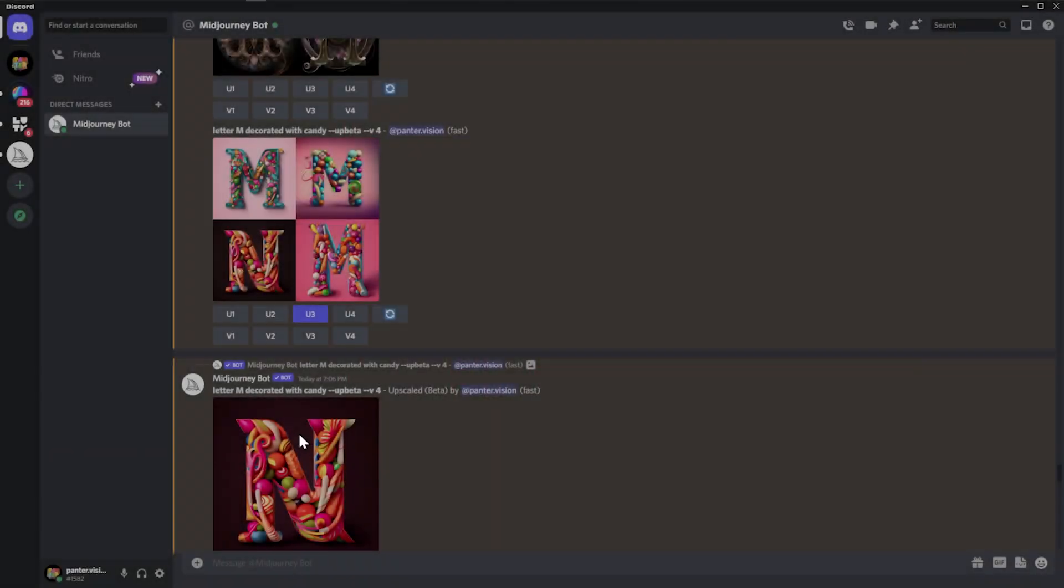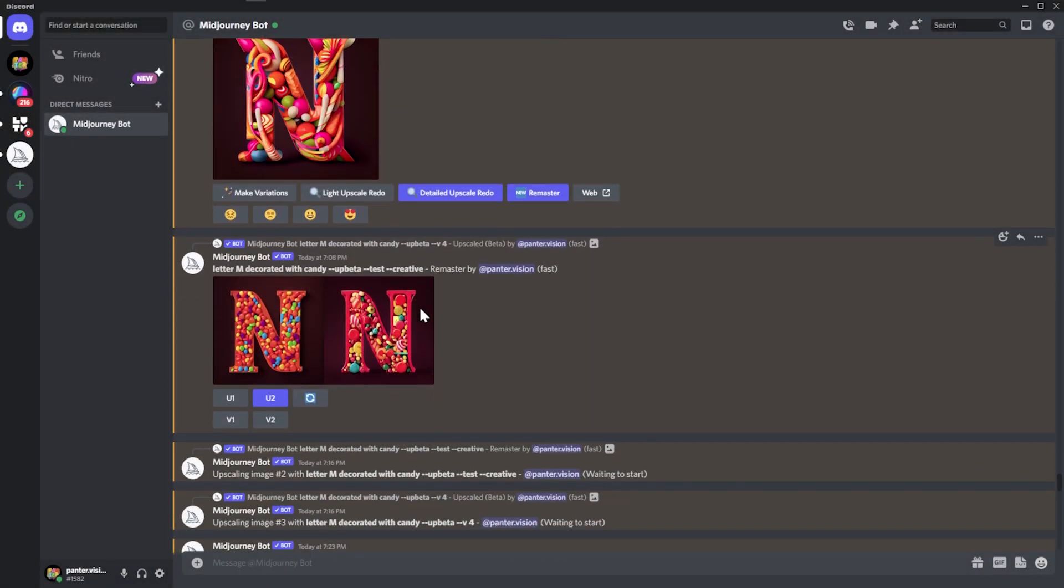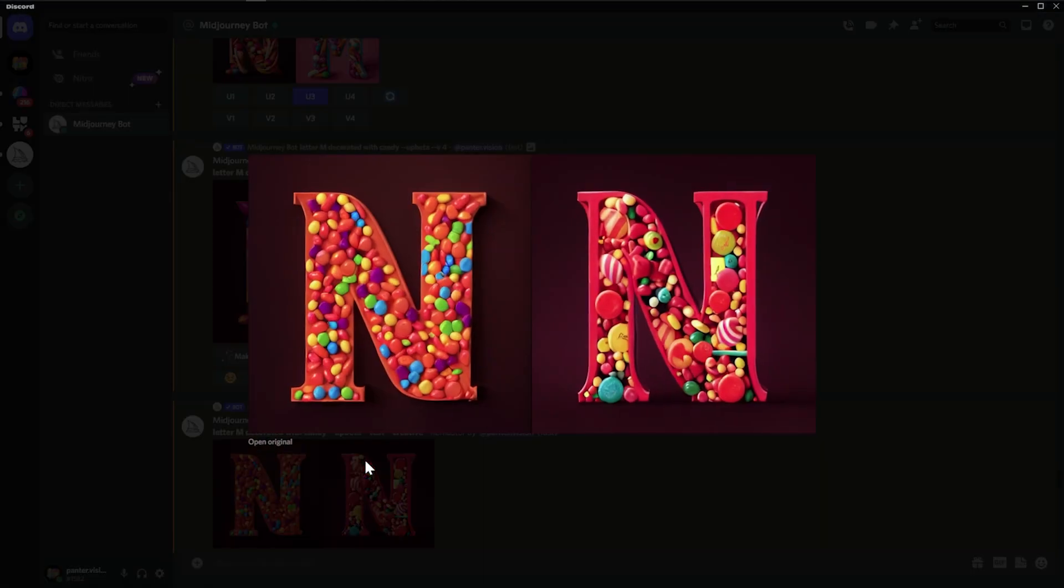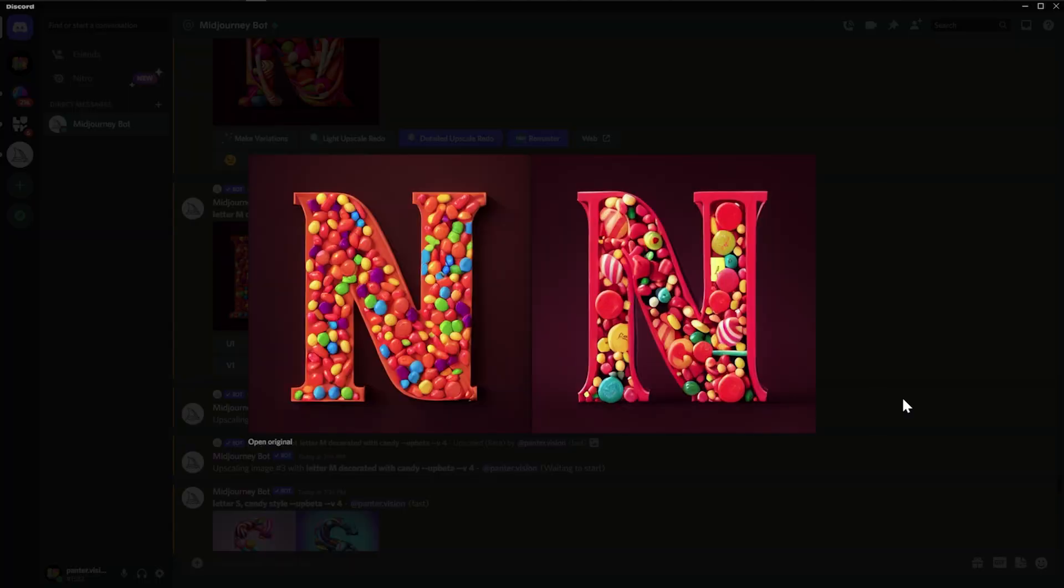This one also was a really cool one—letter M decorated with candy. And it also gave me a letter N instead of letter M, but overall it's pretty cool. And in this situation, the remaster was really successful because it really made it in the correct way.